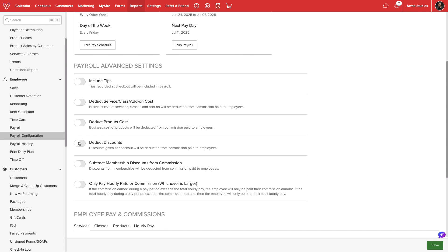The next two switches focus on discounts. We can deduct regular or membership discount values so that commission is based on what the customer paid versus the full sales value. Finally, we can choose to only pay hourly rate or commission depending on whichever is higher. With this disabled, Vegaro will pay both values to our employees.